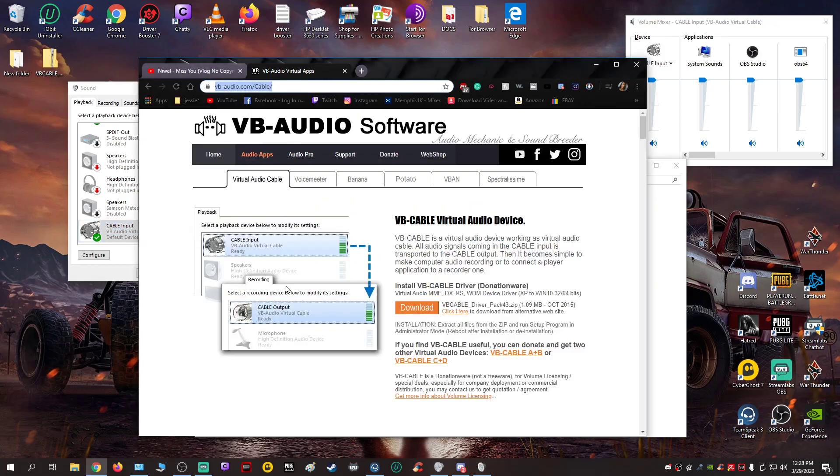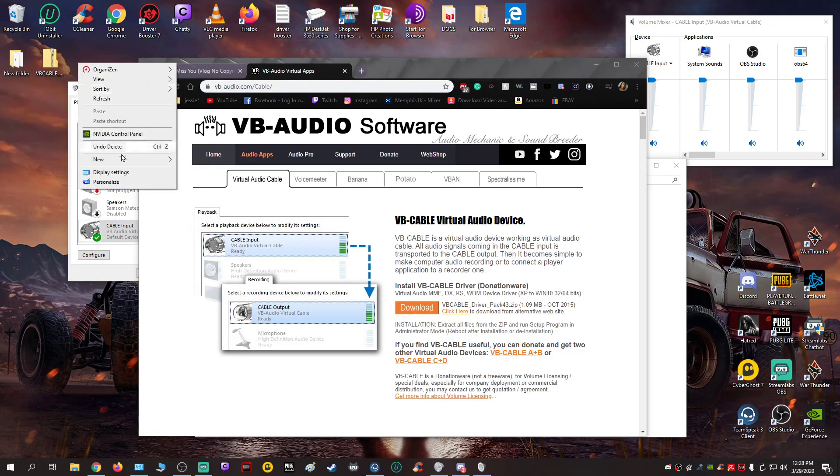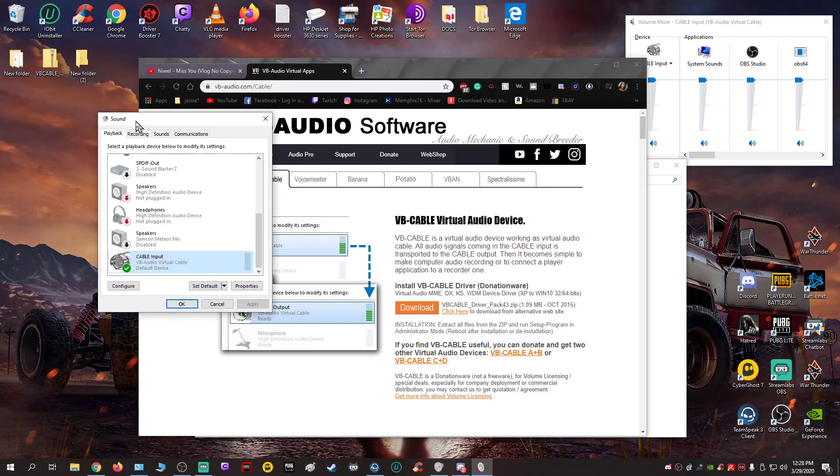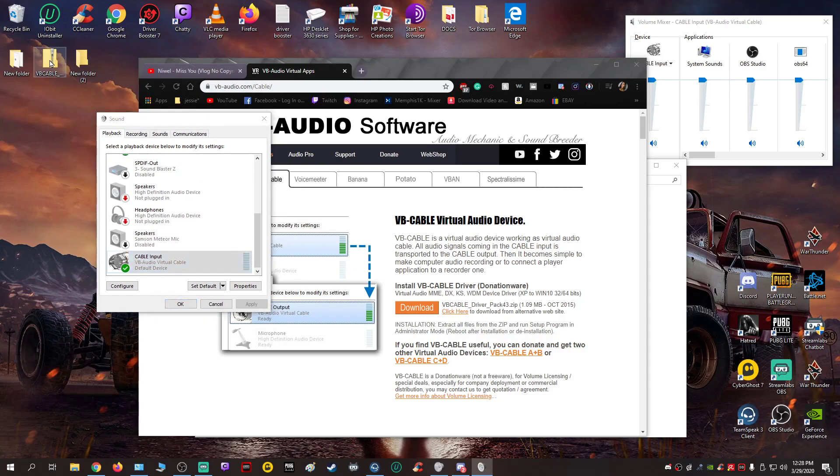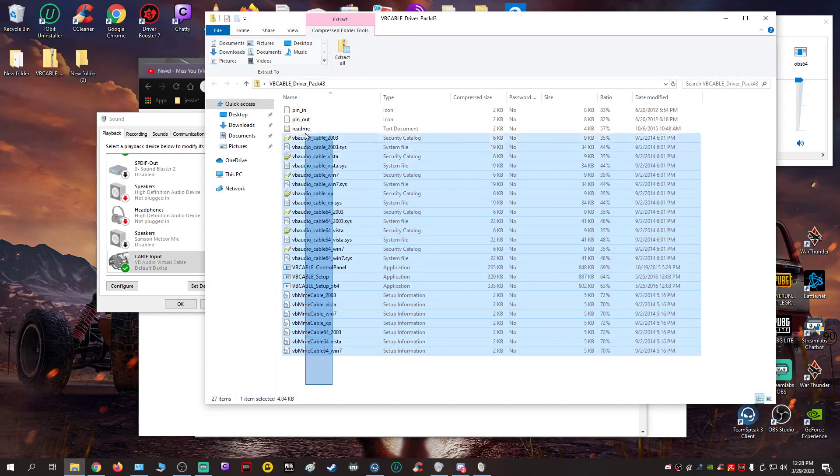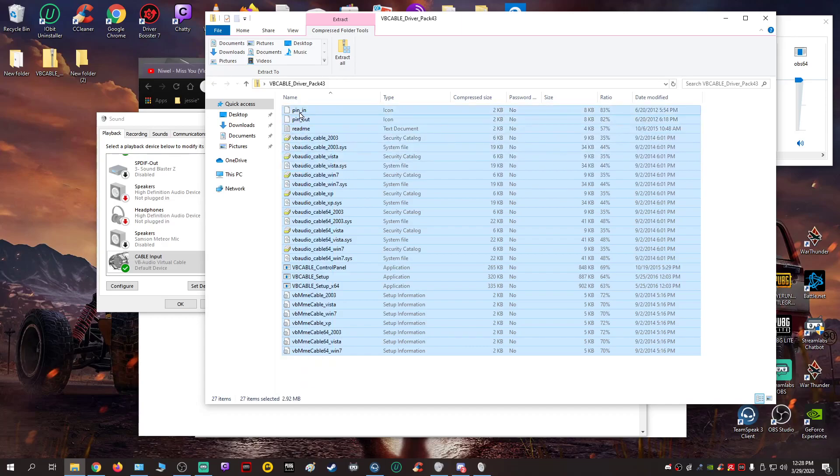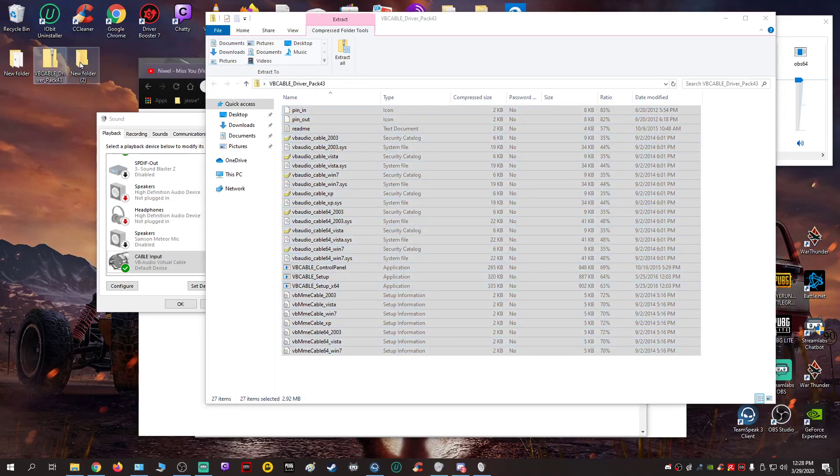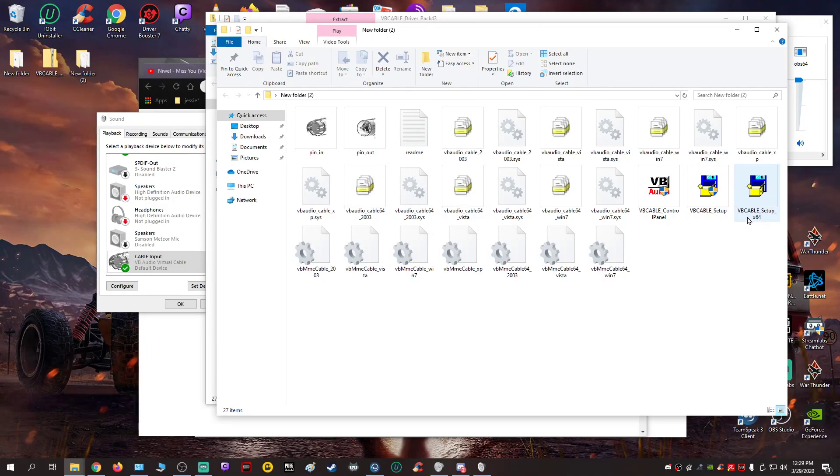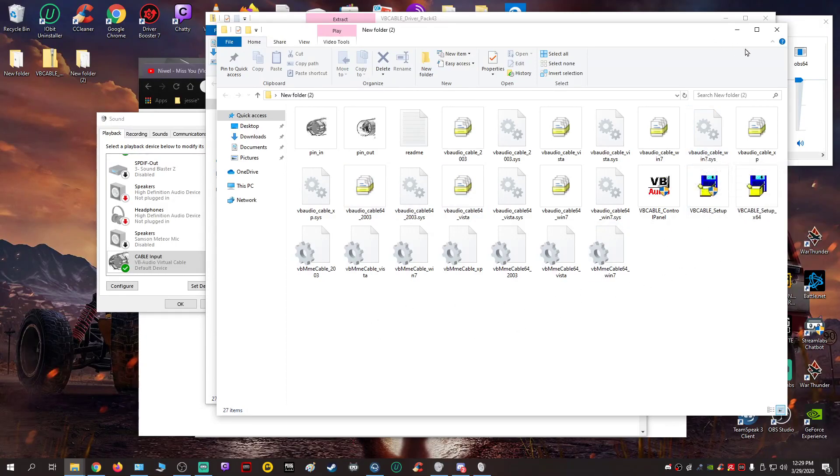You're going to want to go to this web page and download it. Say you downloaded it, then you go to the folder where you downloaded VB Audio. You're going to have all this stuff in there. Highlight that, put it in a new folder, open the new folder, and you want to run VB Cable Setup 64 because I'm pretty sure all you guys got 64-bit.